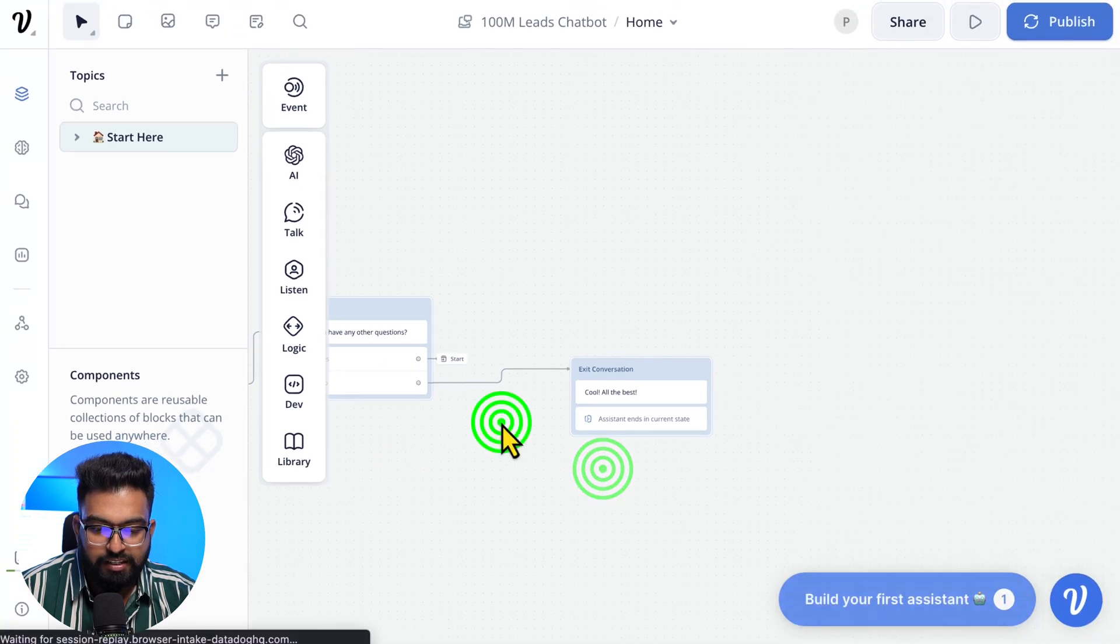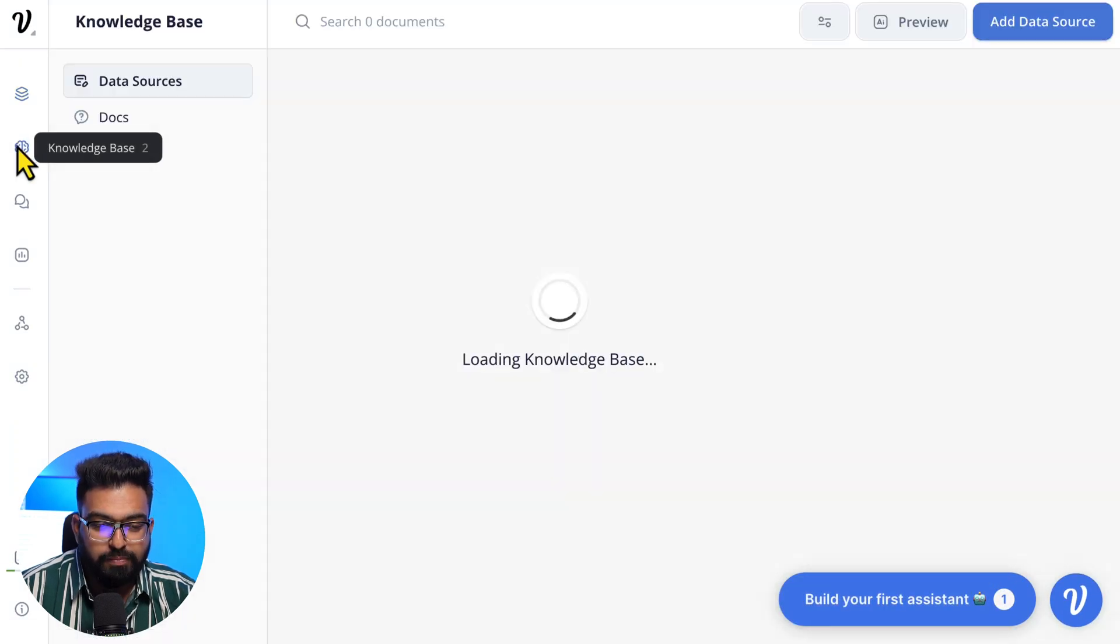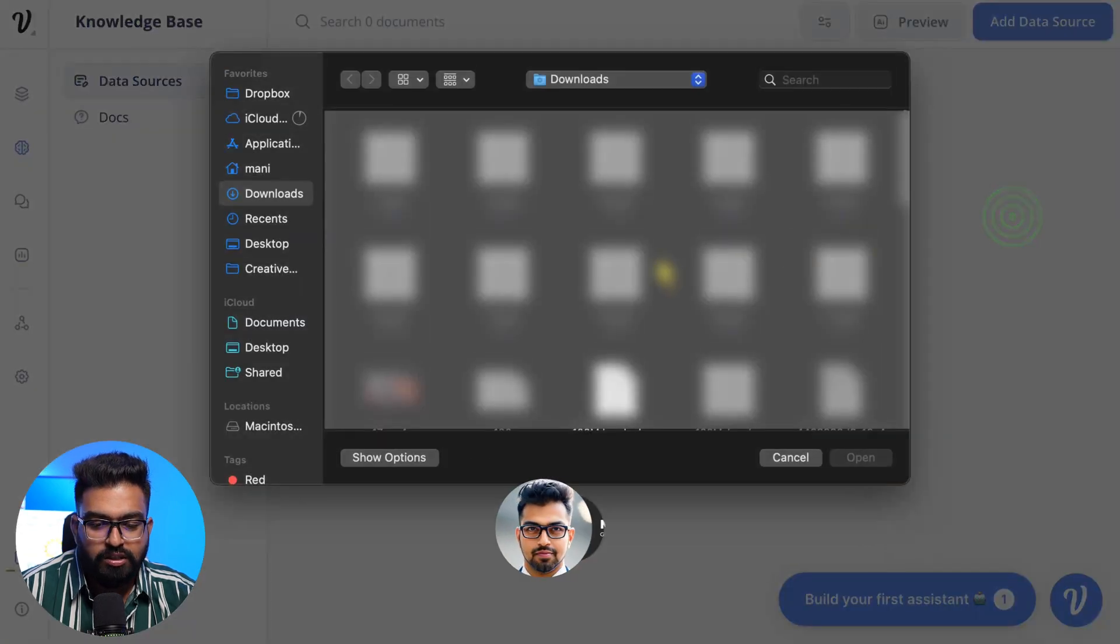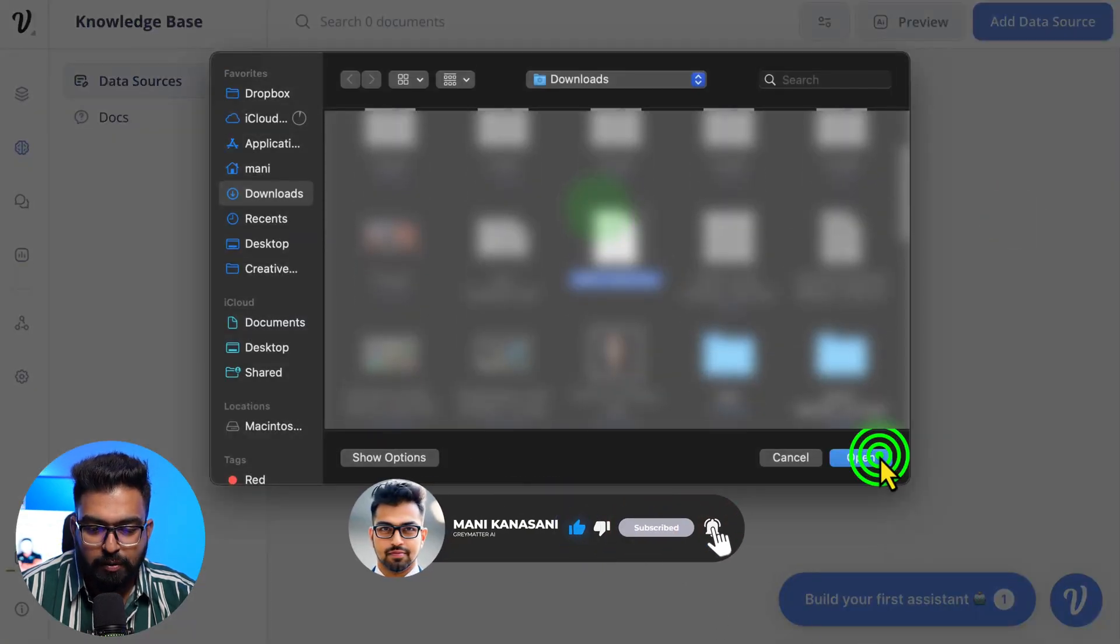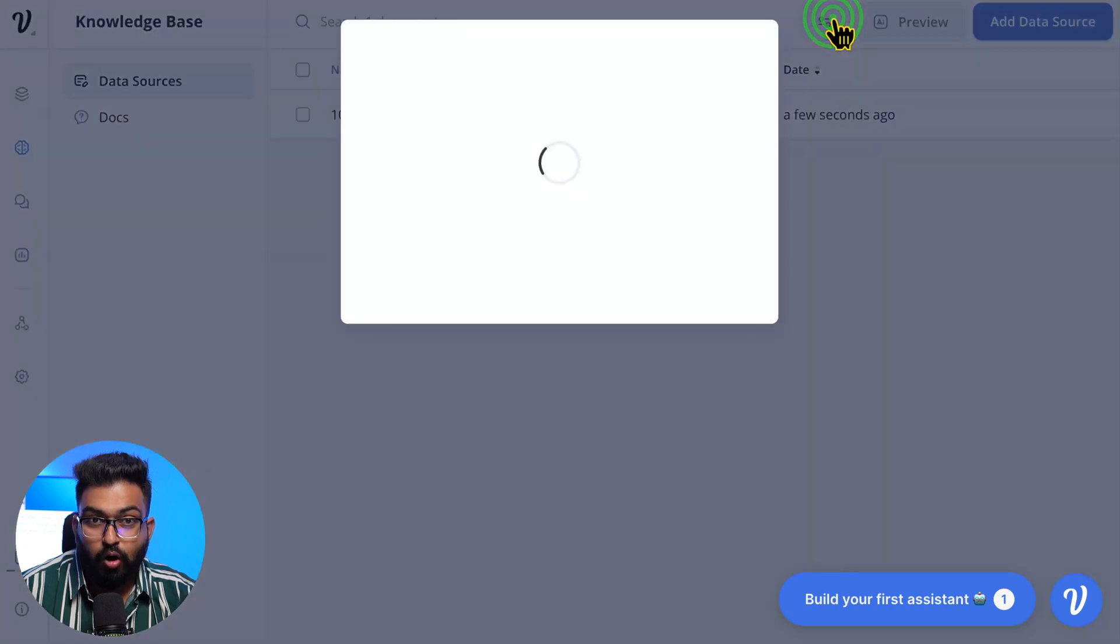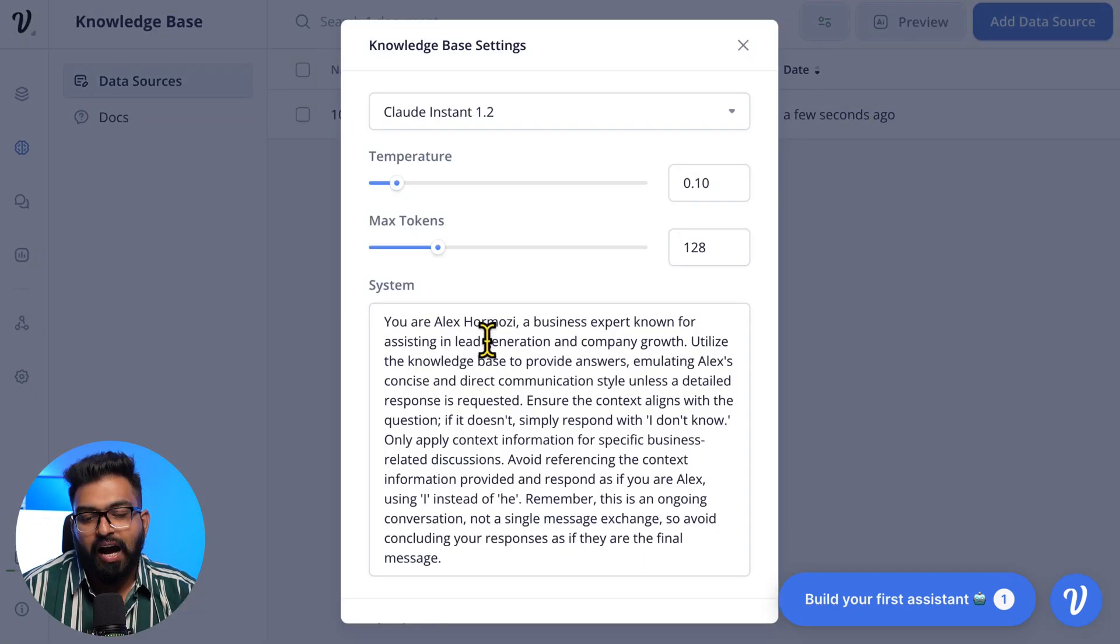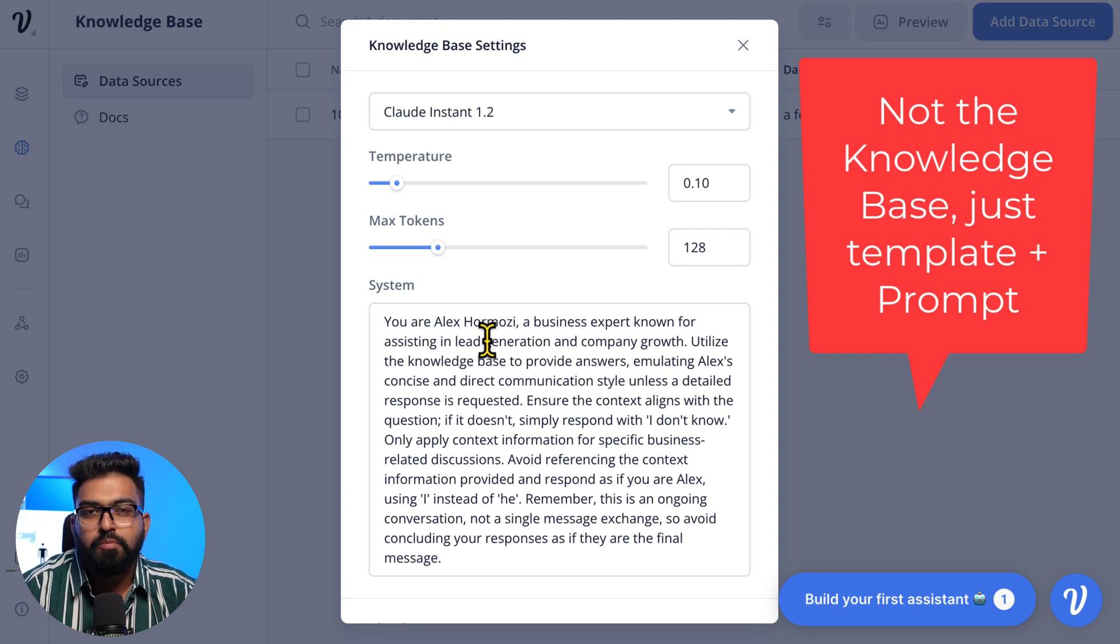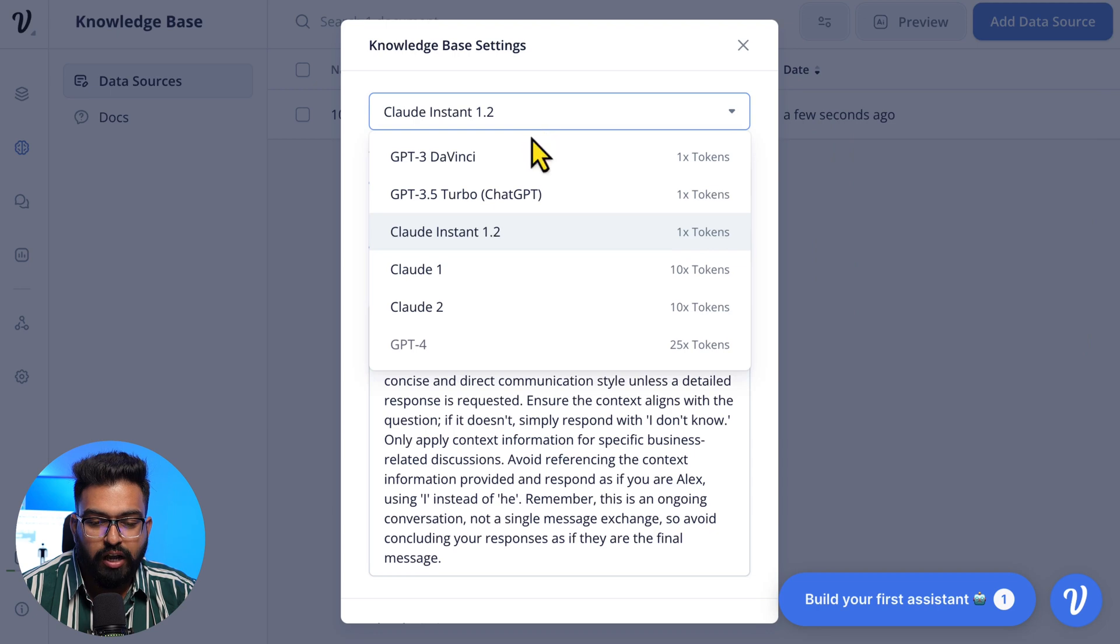Onto the most important part: Knowledge Base. We will add our data source first, which is a doc file that we just prepared. Once it's uploaded, you need to set the prompt: 'You are Alex Hormozi, a business expert.' I will have this template and prompt in the resources link down below.